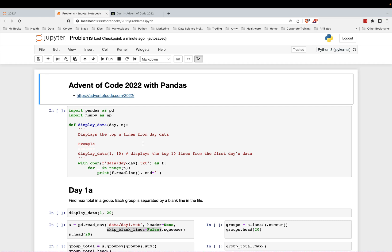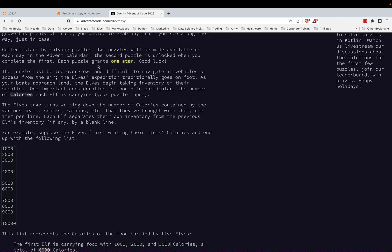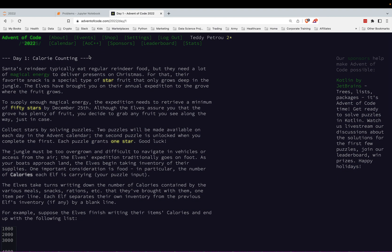Hey everyone, this is Teddy Petrou, and I'm going to be doing the Advent of Code 2022 with pandas. If you're unfamiliar with the Advent of Code, it is a series of problems that are released every day for the 25 days before Christmas. Two problems are released every day. You can find them at adventofcode.com. It's put together by a man named Eric Wassel.